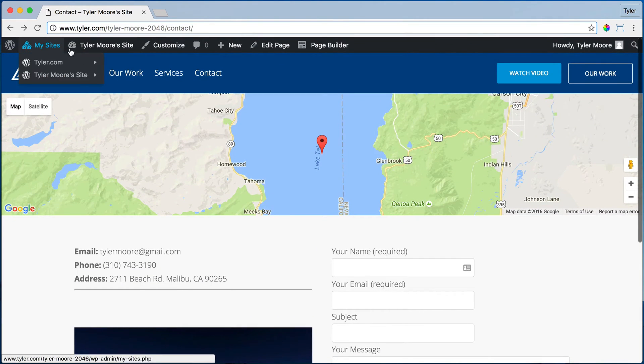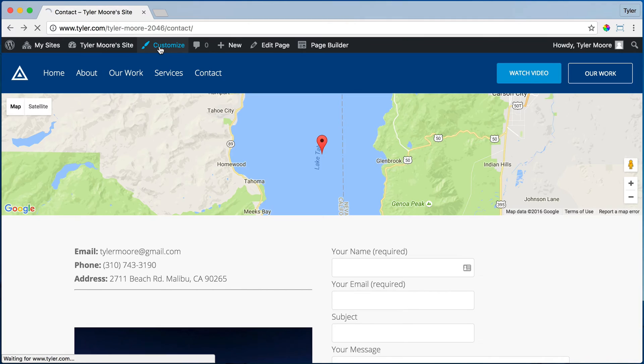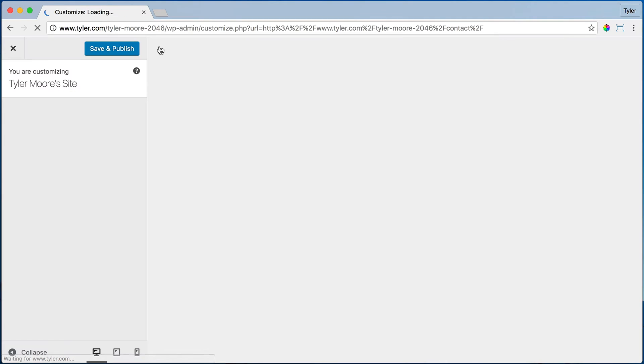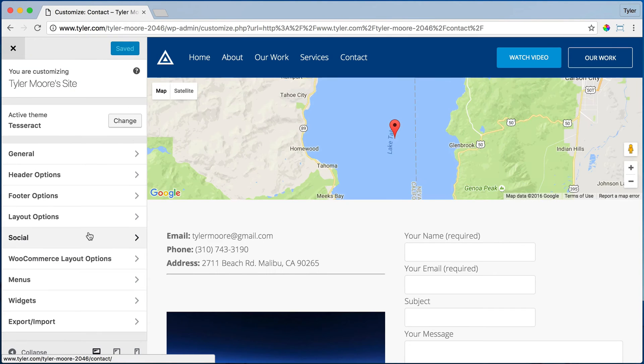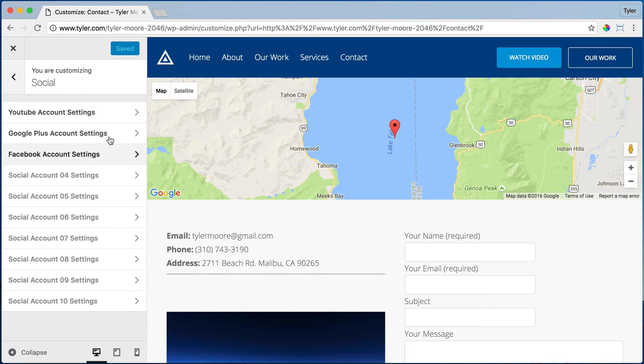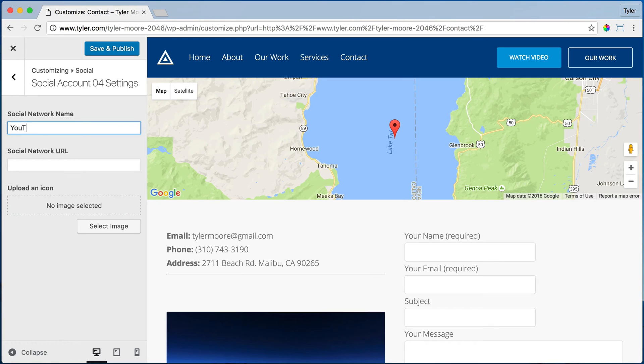So that's pretty easy. We can just go to customize and go to social and add an account and the social network name. So YouTube would go here and then your